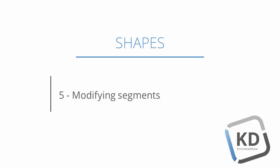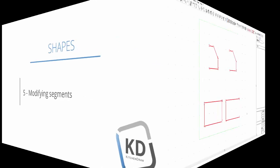When working on a shape, you can cut out angles, but you can also modify segments. Let's see how.